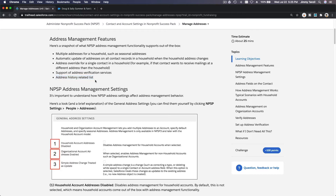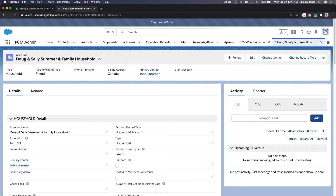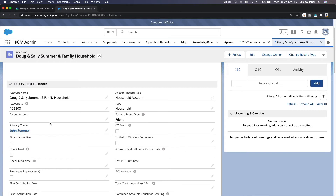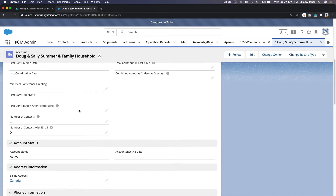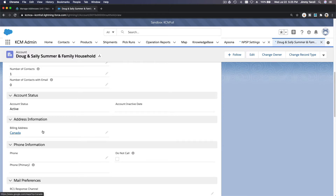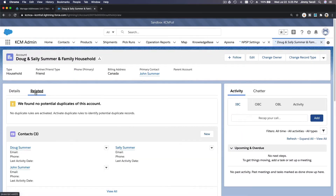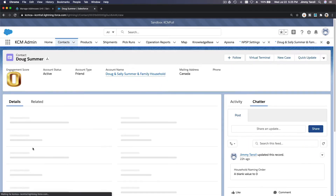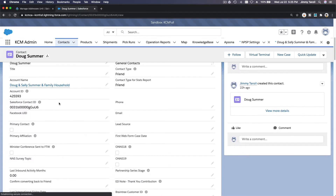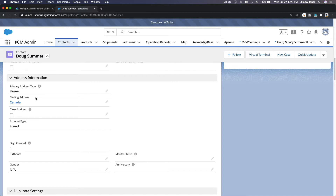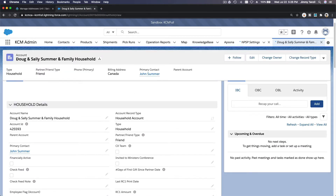Let's dive into our sandbox to show what this means. We have this account — Doug Sally Summer and Family household. On this account we do not have an address yet — the billing address is blank. If I go to each related contact, Doug for example, Doug doesn't have an address either because the account or the household doesn't have an address.